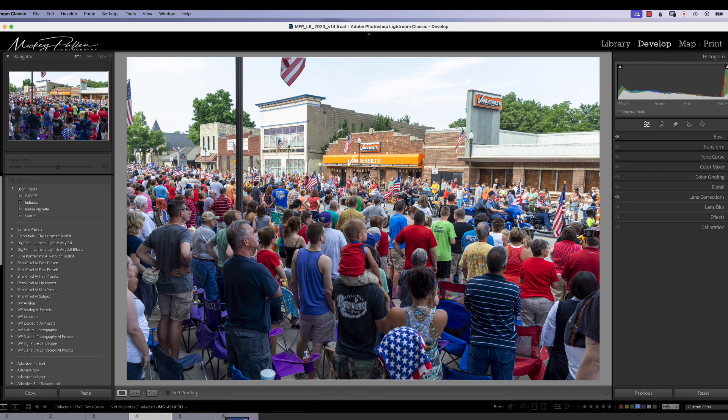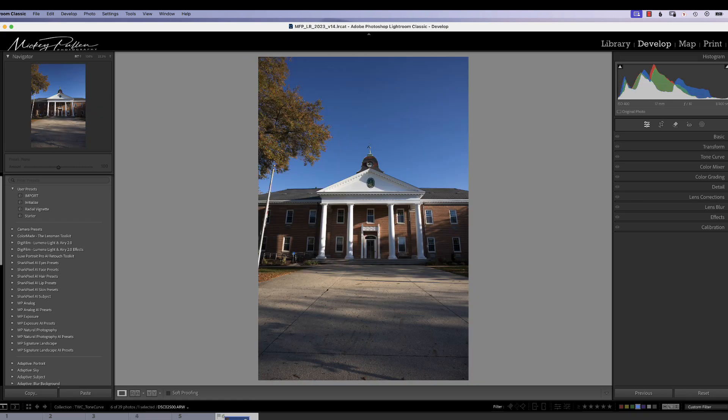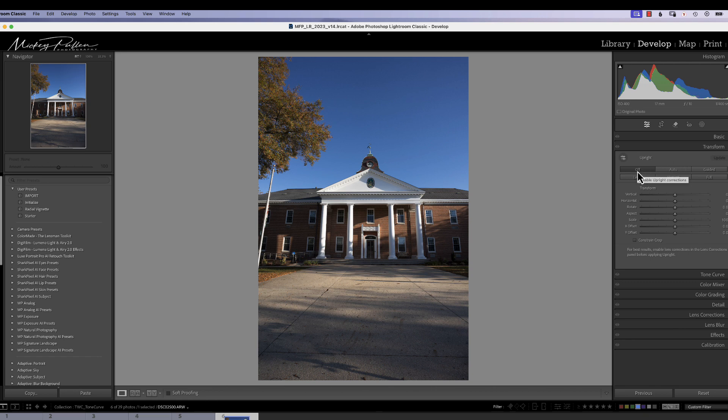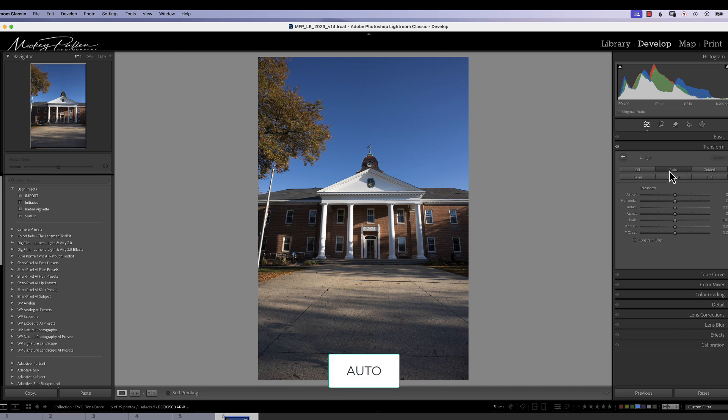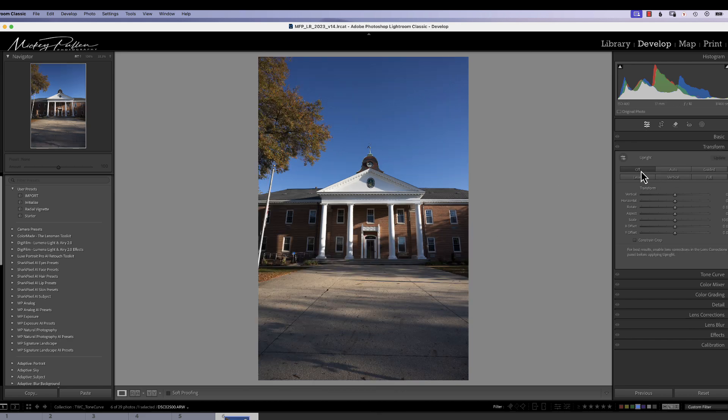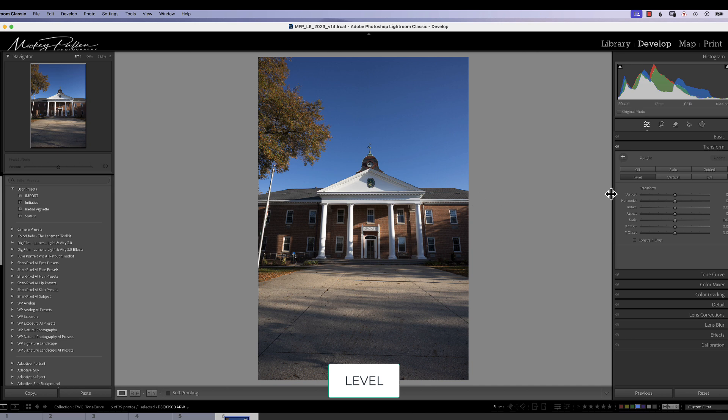All right, let's take a look at transform now. Let's change our photograph so we can give you a good example of a transform. Let's kind of go over the tool real quick. Off is just that. Turns all the features of the transform tool off. Auto tries to make a determination of horizontal and vertical. With a wide angle lens, it's not really doing a good job here. Level, it will try to set the horizon perfectly level, which did a good job there.